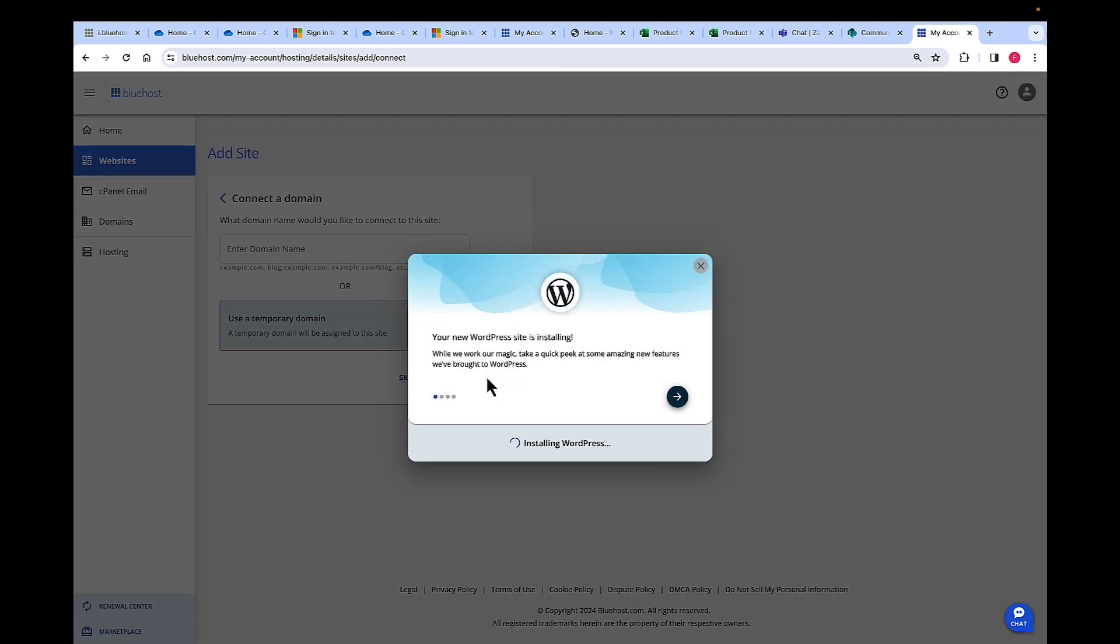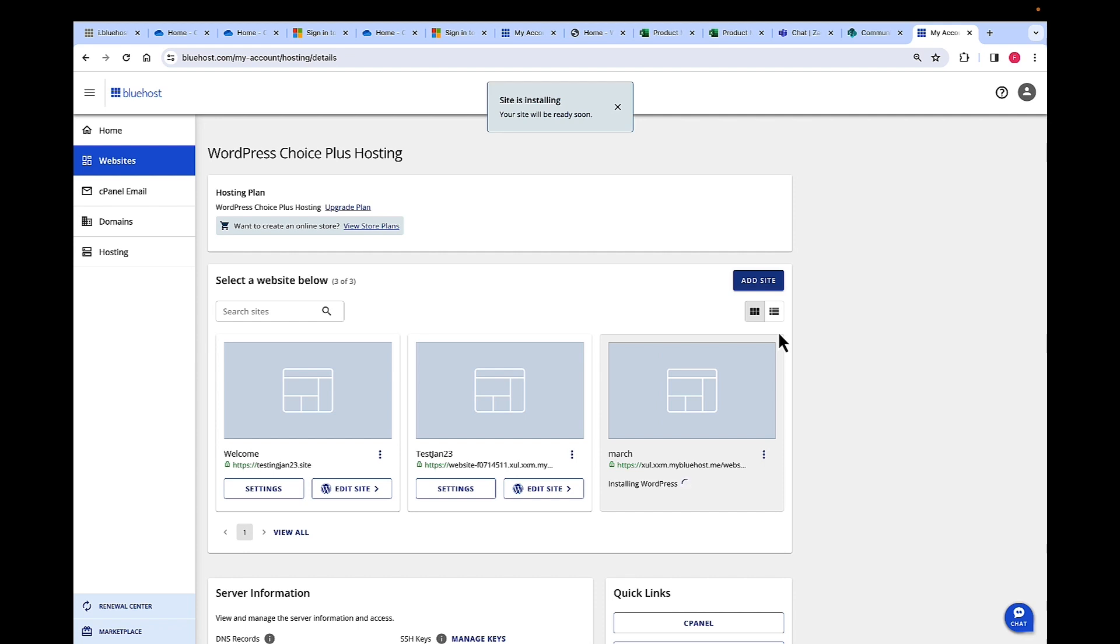WordPress is installing. As you can see here, it says the site is installing. It will be ready soon.